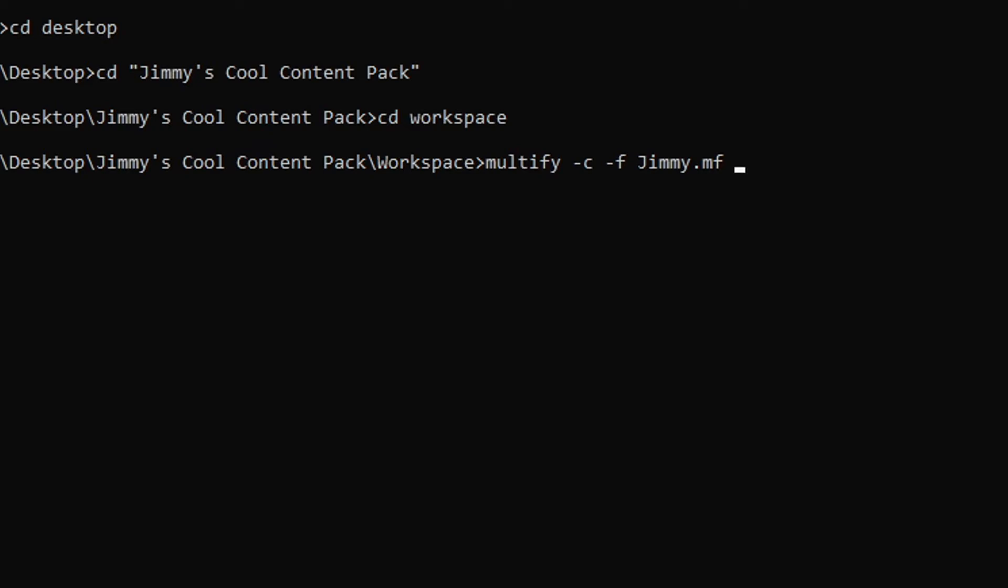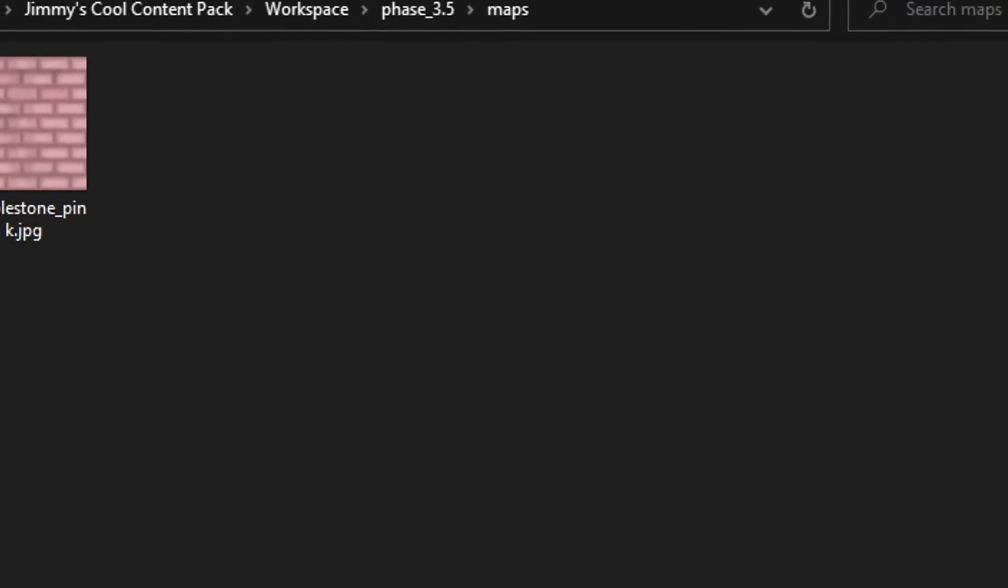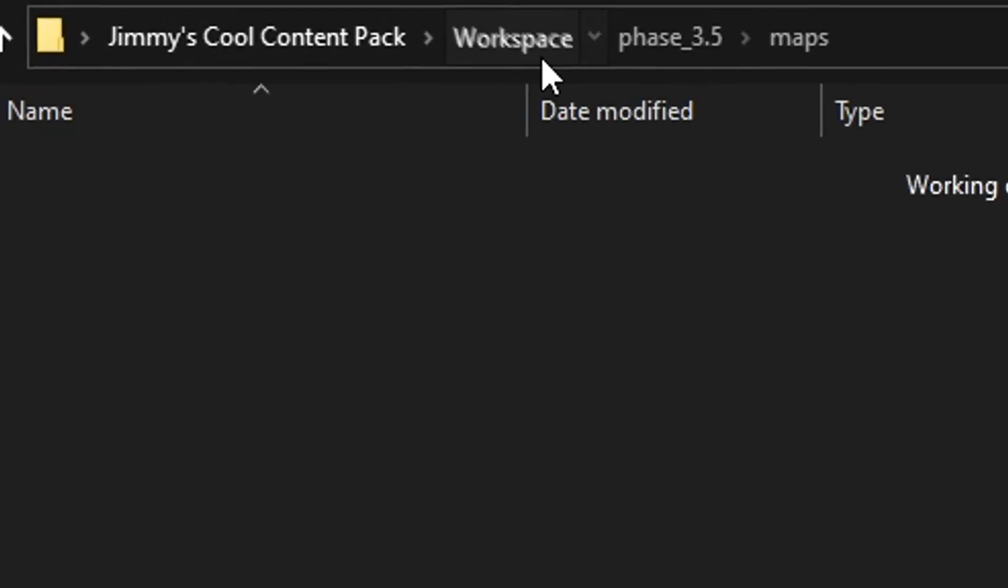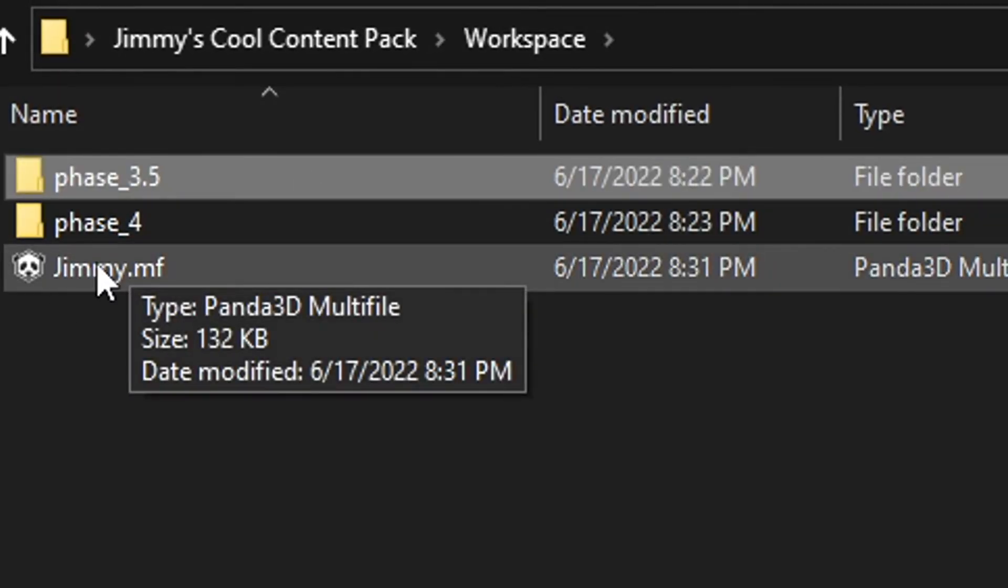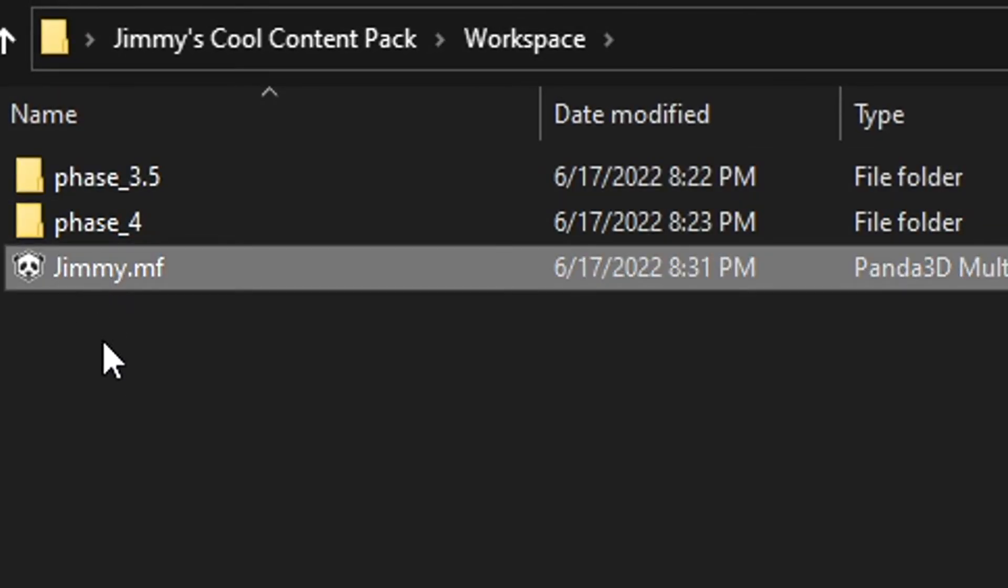Now that we have a multi-file name, we can add a space and type out all the phase files from workspace that we want to package. For this example, I'm only packing phase 3.5 and phase 4 because that's the ones we made, but you can pack all of them at once if you really want to. After you type out the phase files, go ahead and press enter. After this, you should find a neatly packed multi-file in your workspace. Here it is.